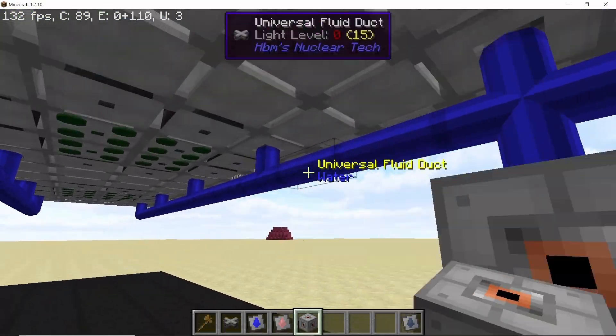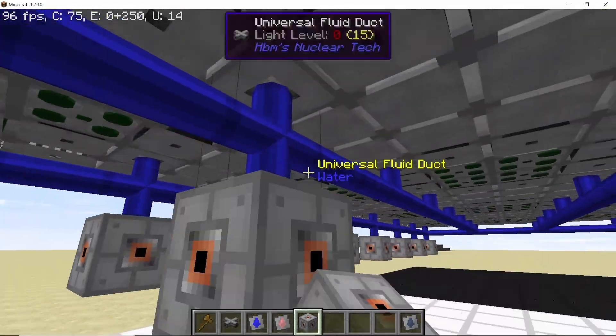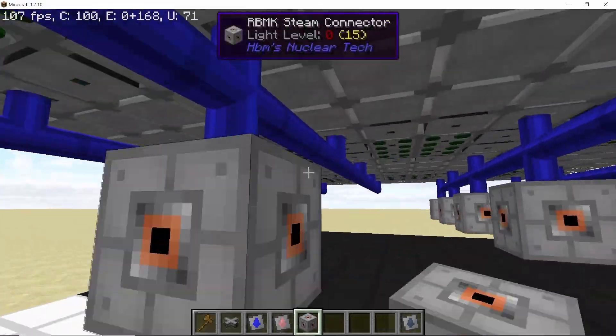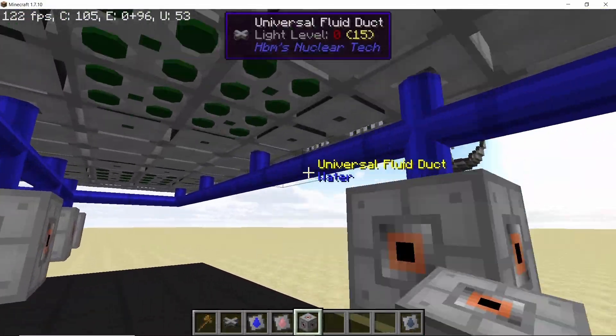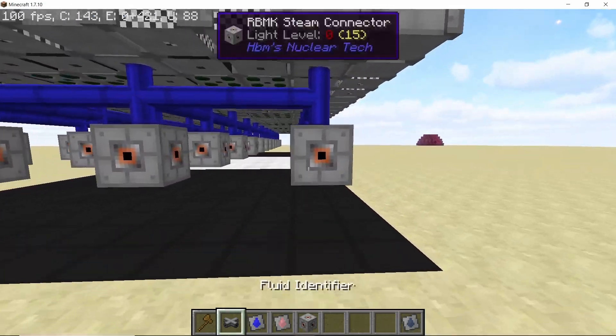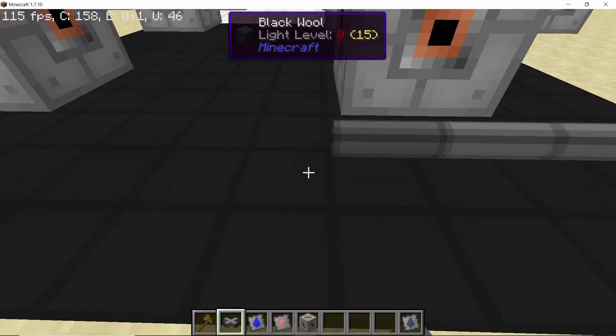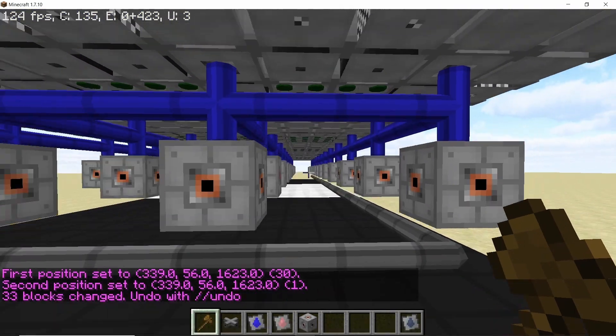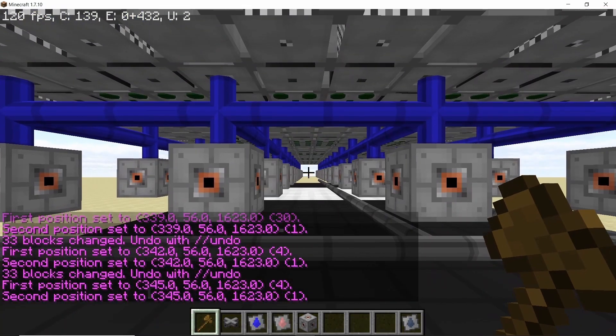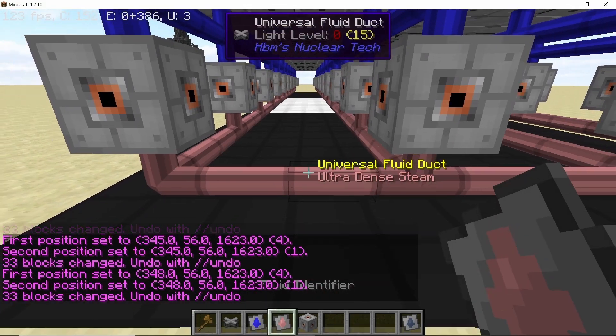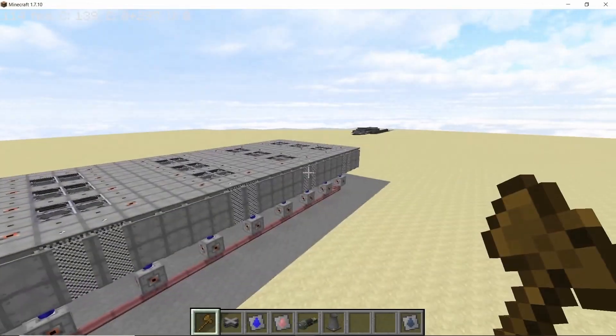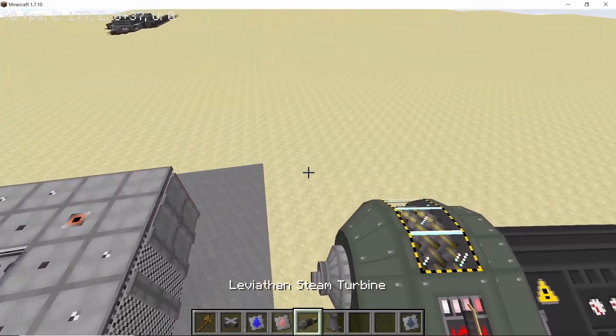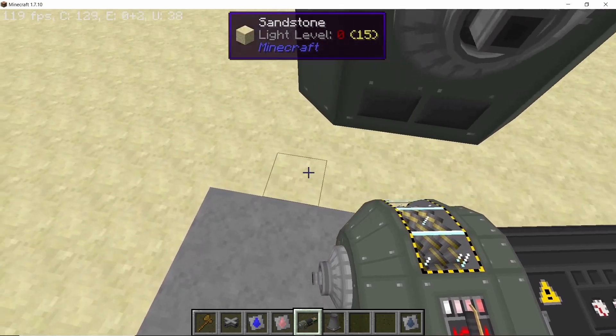And then shift right click with the water fluid identifier to set all of them to water. Now below each of the connection wherever there is a steam channel we are going to place down our steam connectors. And once the steam connectors are placed like this we are going to do a similar process for ultra dense steam. So once again stack down four lines and shift right click with the fluid identifier to set it to ultra dense steam.